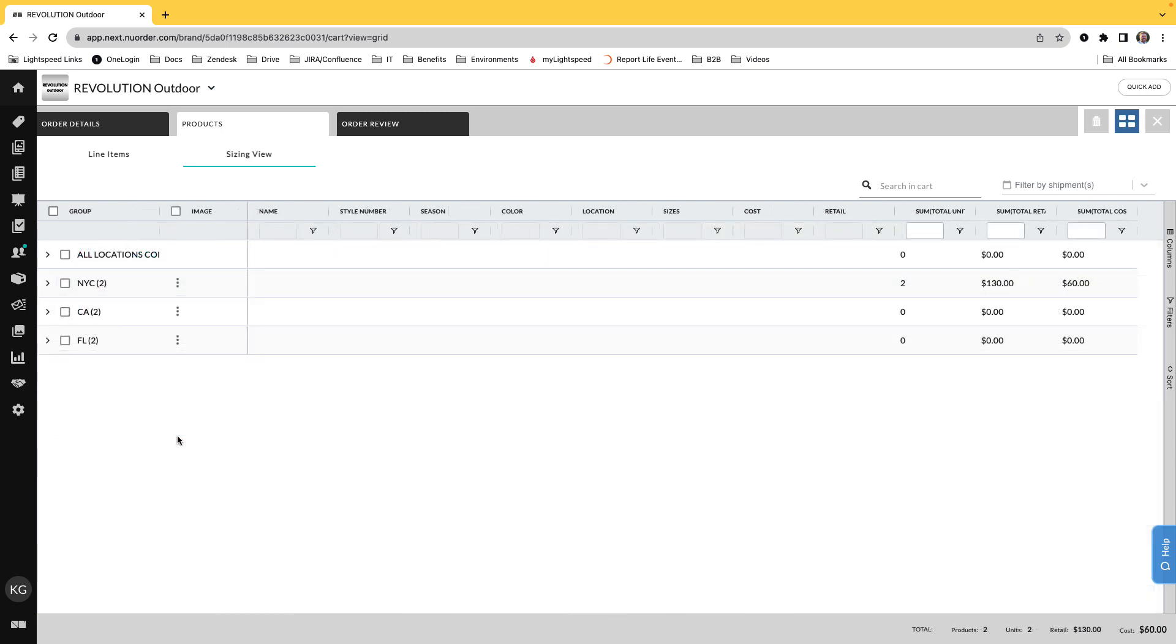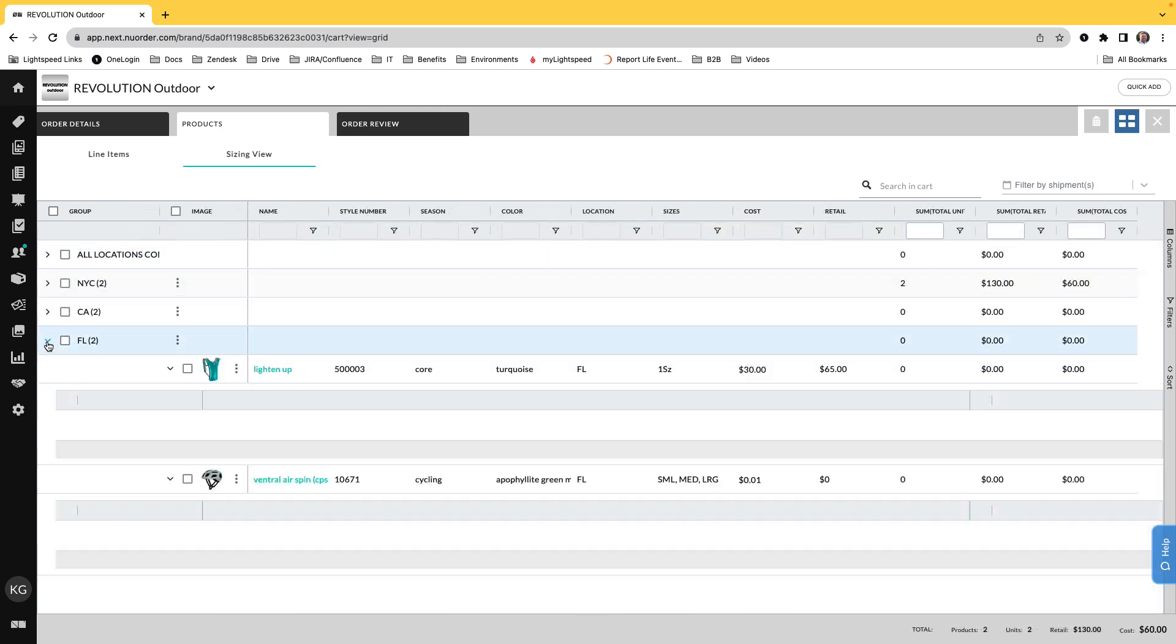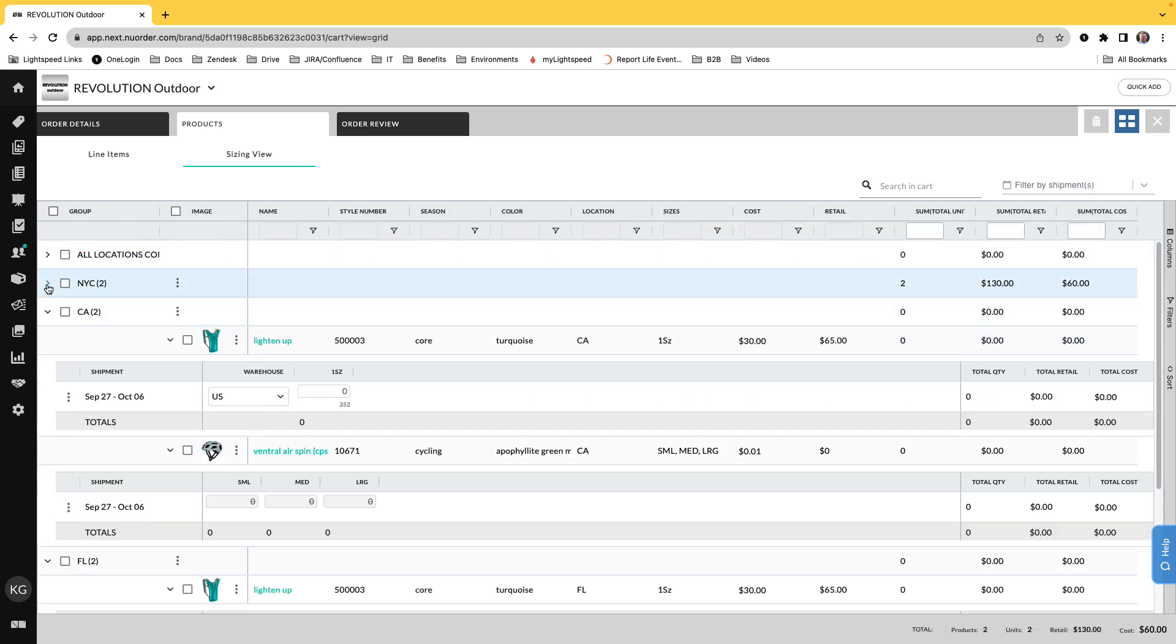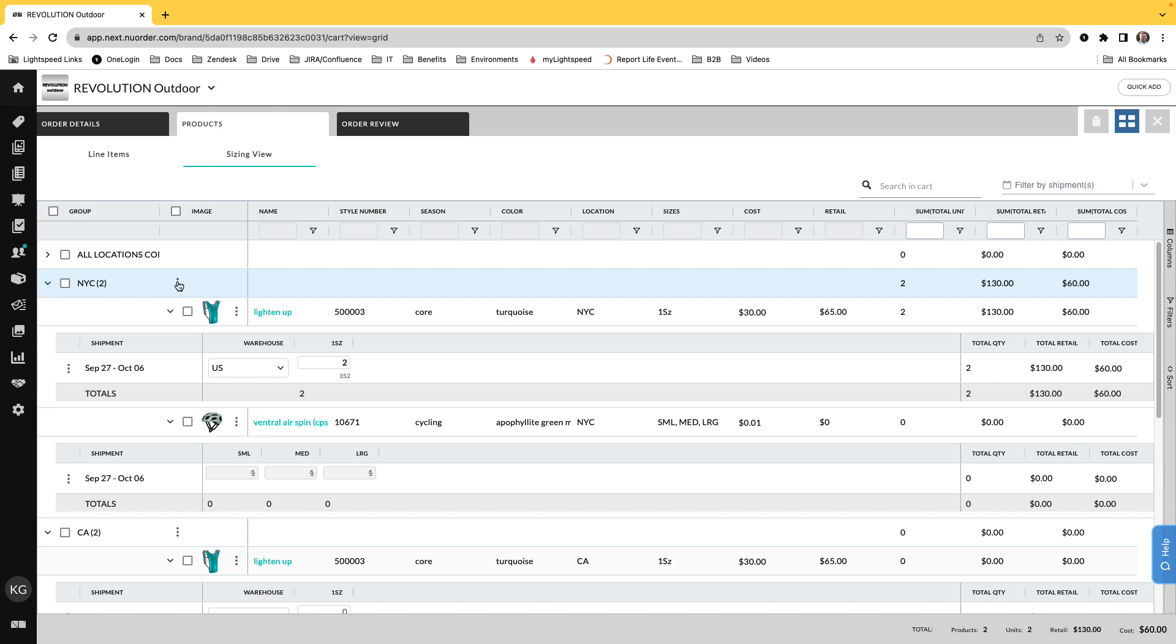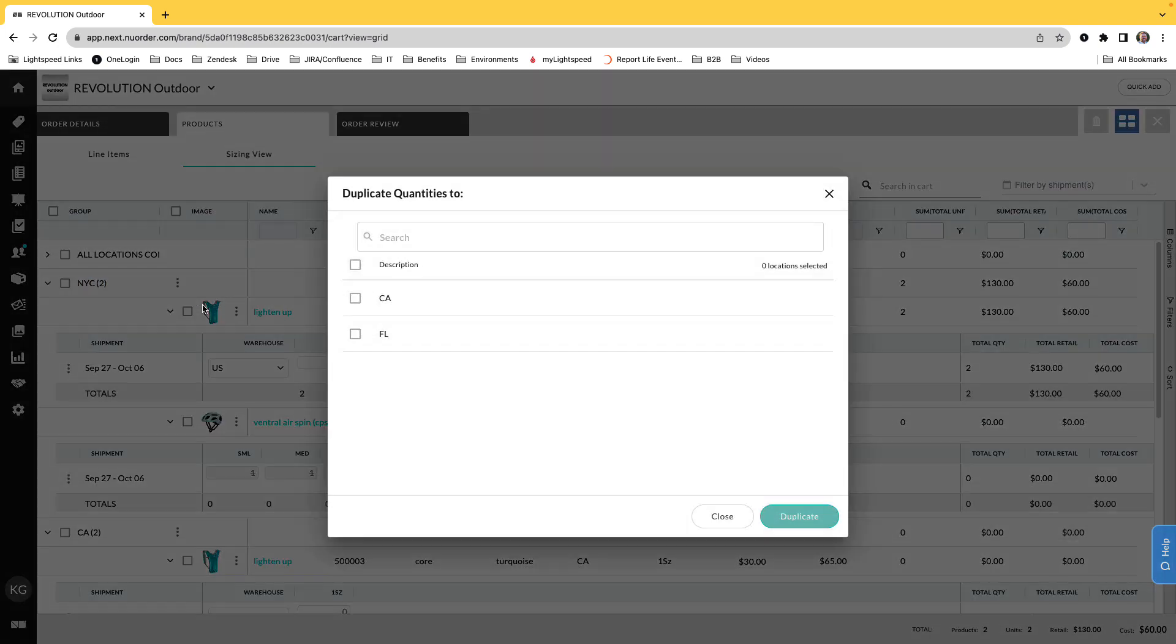Menus on every level offer more options. When building a bulk order with products shipping to multiple locations, like this example, you can also duplicate quantities for each location.